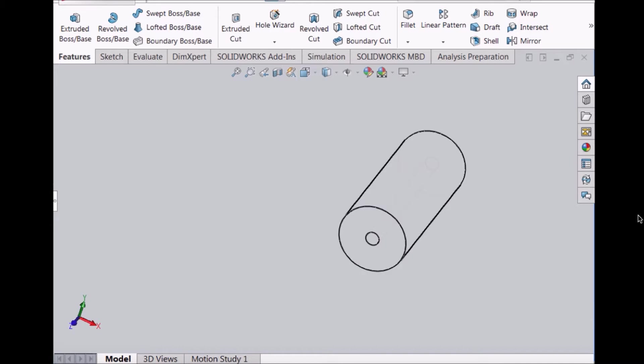A gantry crane consists of three main parts: the frame, the hoist, and the hook. I was responsible for designing the hoist.